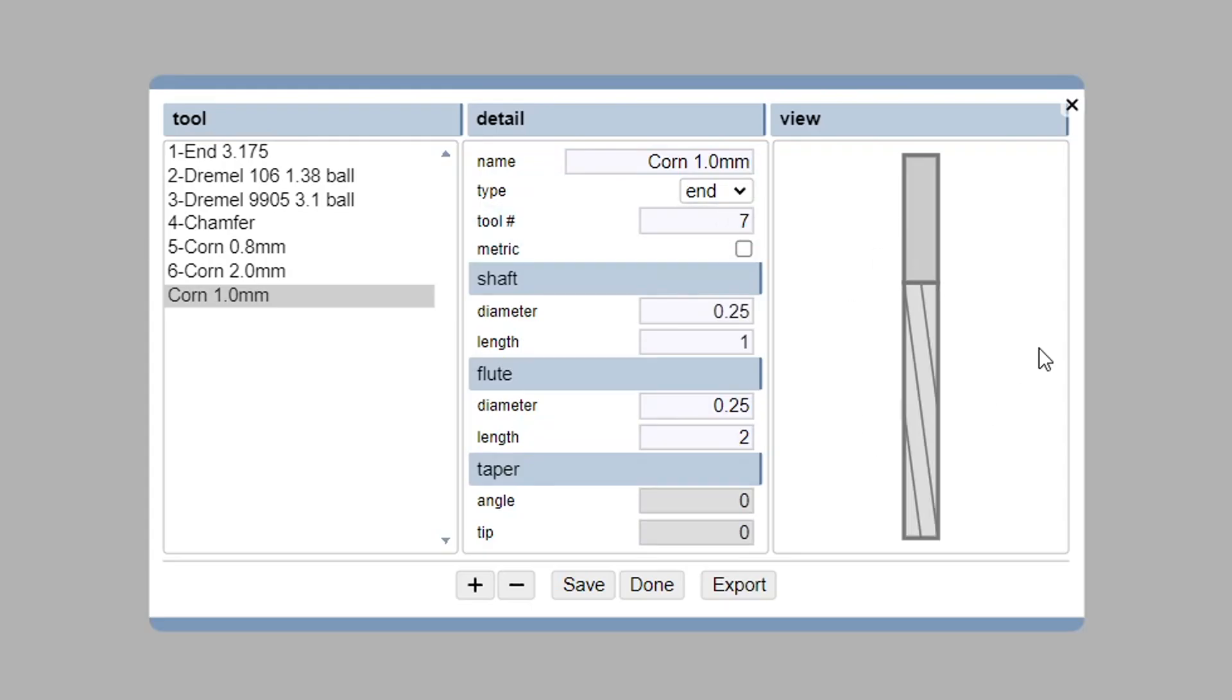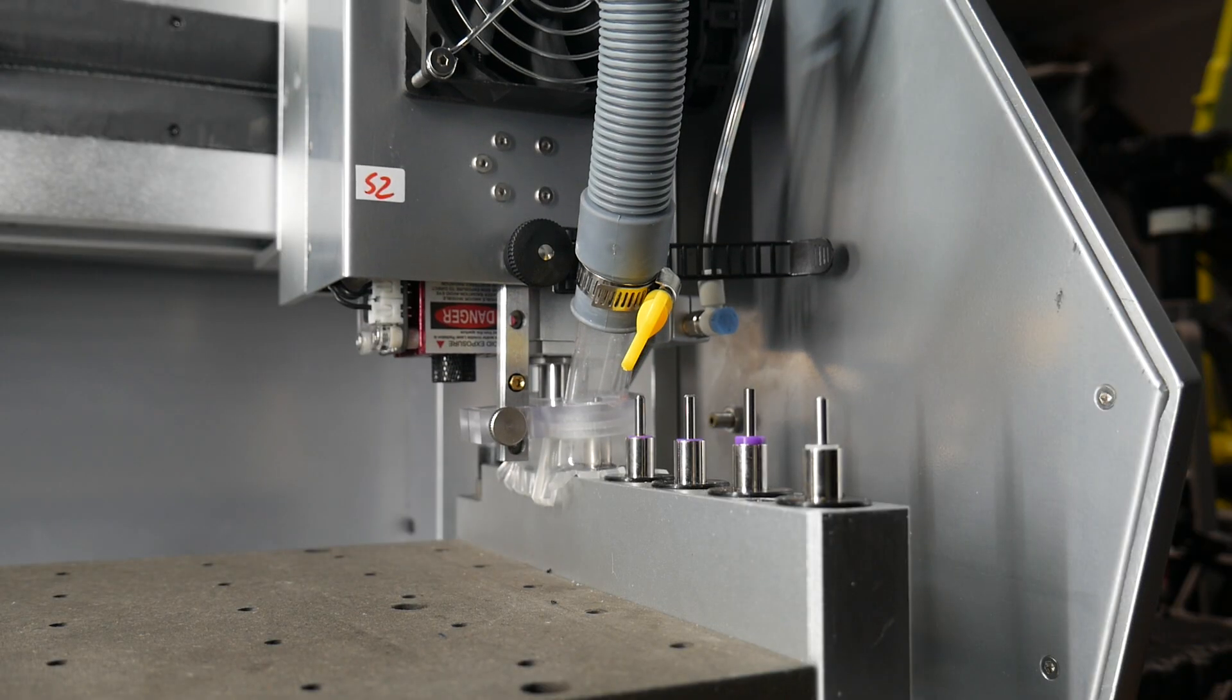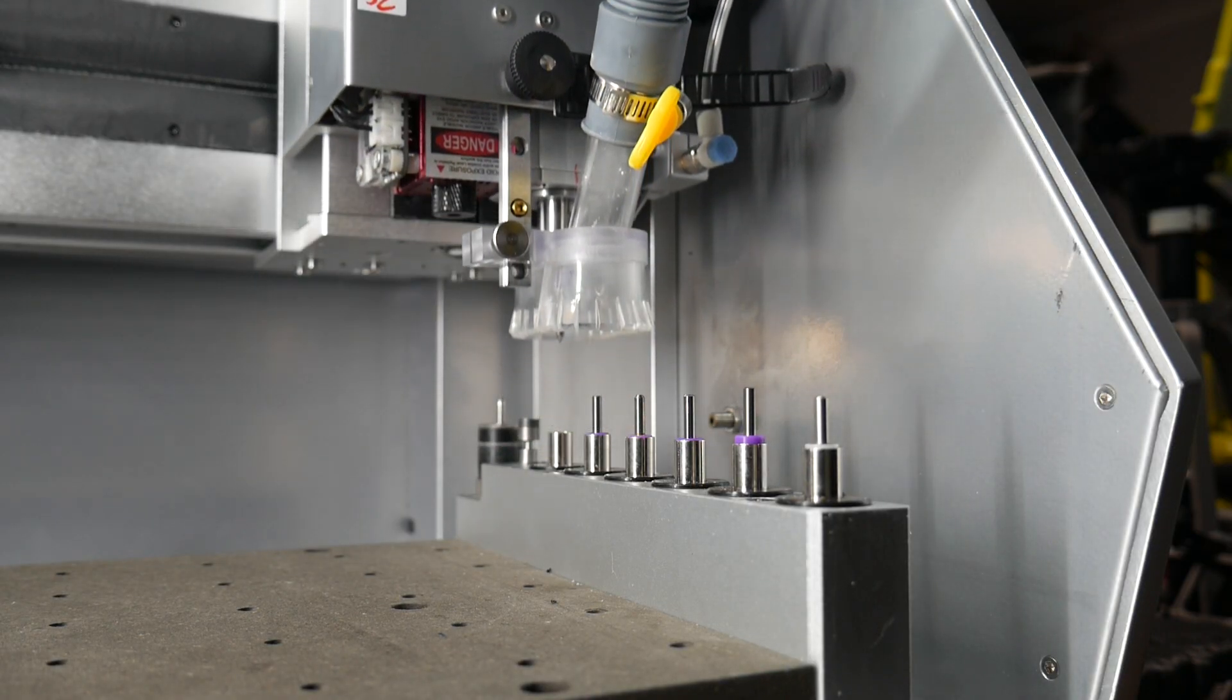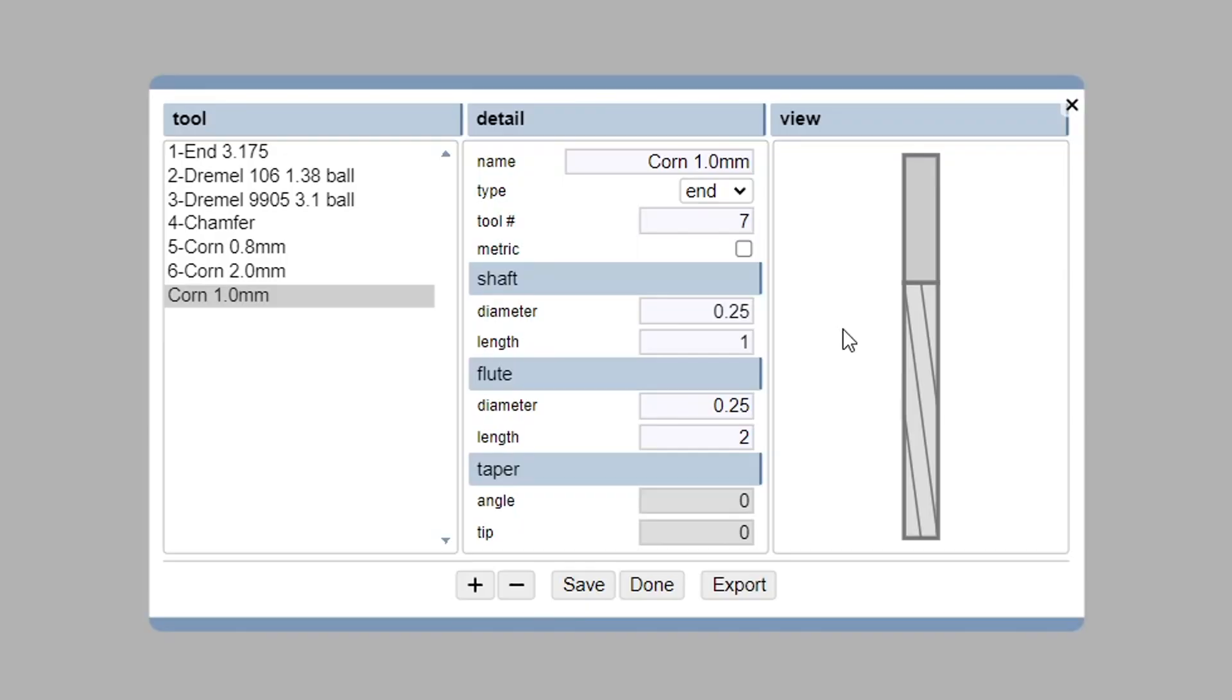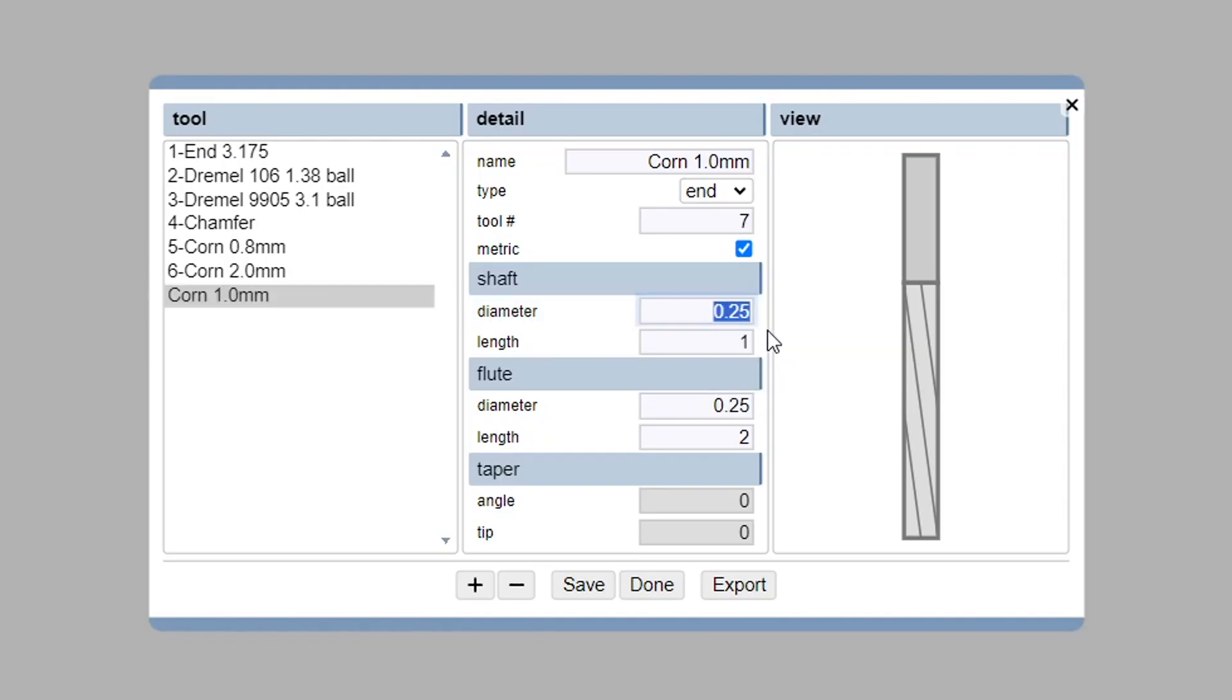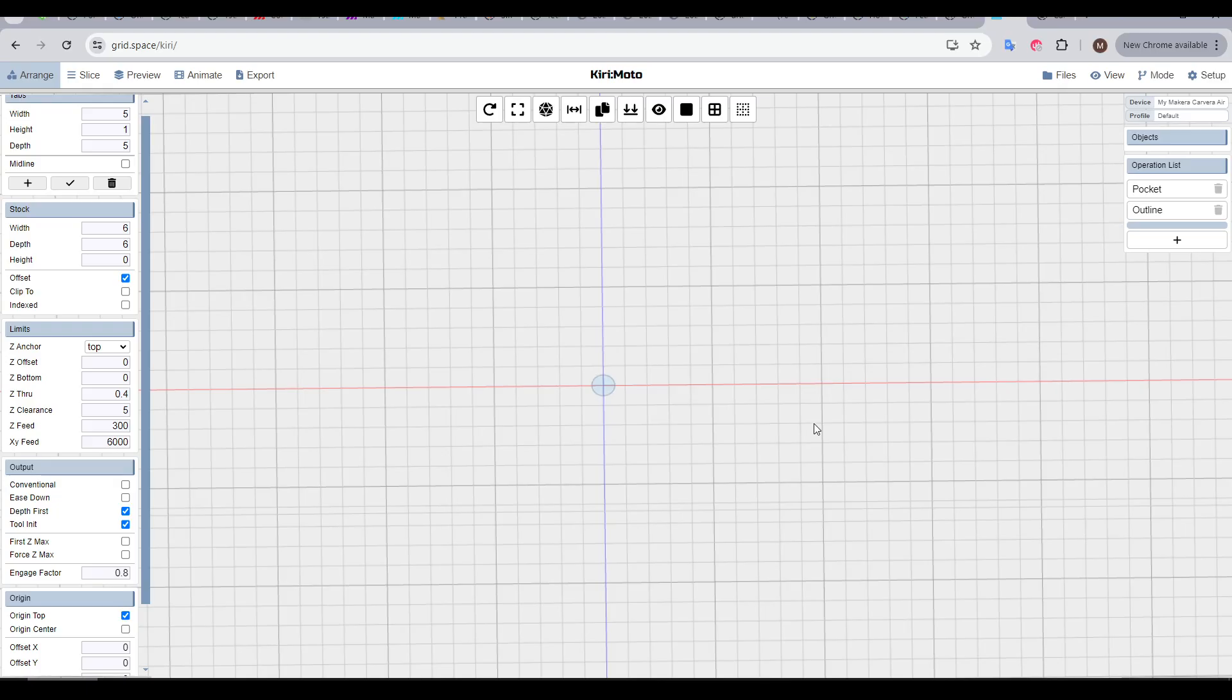Next is the tool number, and this is only vitally important on a machine like the Carvera that has a tool changer, as the tools should be mounted in the dock in the position that matches this number. For the Carvera Air and most other CNCs, the number doesn't really matter, but I think it's nice to keep them distinct. If you're using metric, you can tick that. You'll now input all measurements in millimetres, and now it's just a matter of inputting the dimensions of the cutter. You'll know what each section is, as the preview will update as you input values. When you're done, the preview should match the cutting bit. You can click save, and then done.